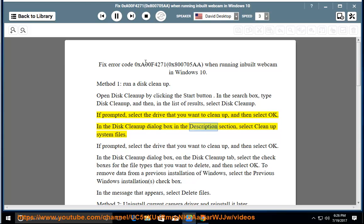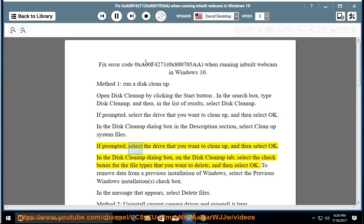In the Disk Cleanup dialog box, in the description section, select Cleanup System Files. If prompted, select the drive that you want to clean up, and then select OK. In the Disk Cleanup dialog box, on the Disk Cleanup tab, select the checkboxes for the file types that you want to delete, and then select OK.